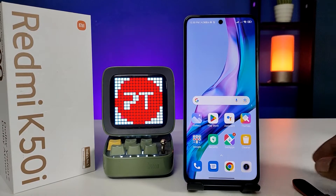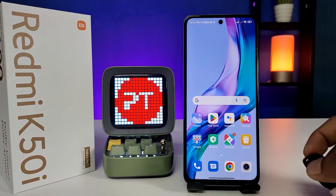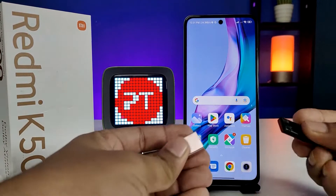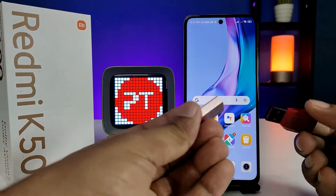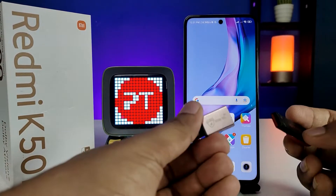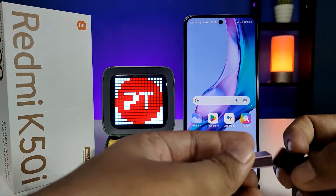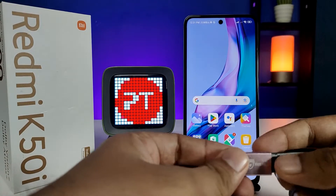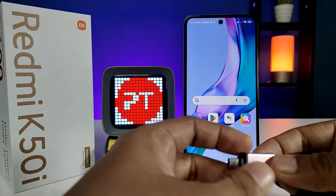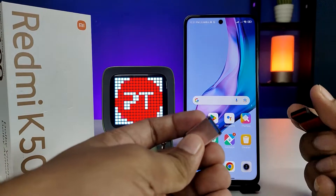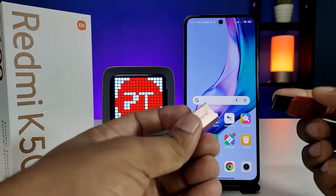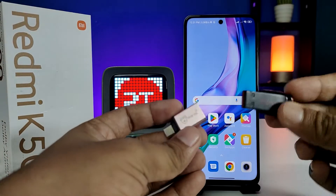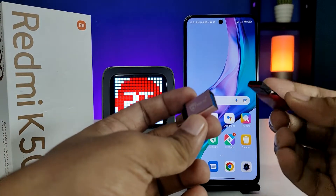Hey guys, welcome back to Phone Tricks. In this video we will learn how to use an OTG pen drive or normal pen drive with the OTG adapter in a Redmi K50i smartphone. Before you start the video, you need to subscribe to our channel for more interesting phone videos. Now I have the OTG adapter and the normal pen drive.